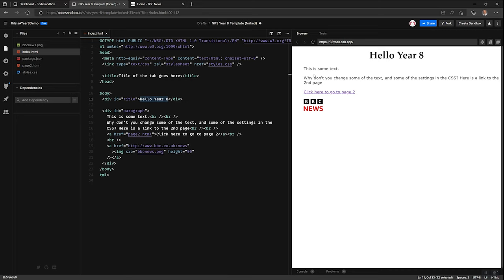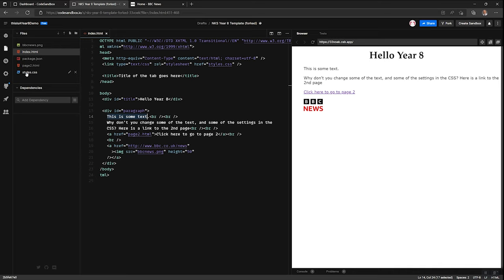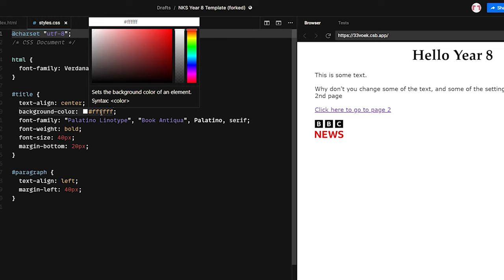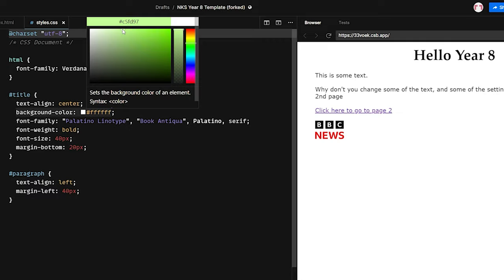One thing you may have noticed is that this Hello Year 8 is a different size text to the ordinary writing, but there doesn't appear to be anything saying what size text that should be. It's because the title and the paragraph are actually defined in the stylesheet, styles.css. If I open this up, you can actually see title and paragraph have definitions. So for example, the background colour is set to white. But if I carefully hover over that colour, I can change the colour to any colour I want. For example, a light green. You'll notice by the way that hexadecimal is used to define the colour, red, green, and blue.